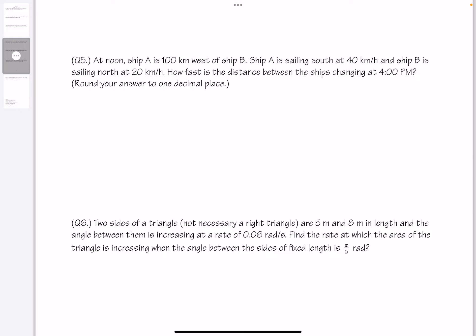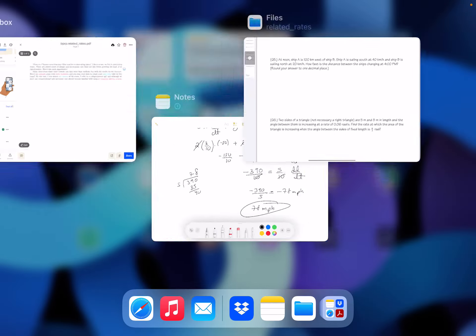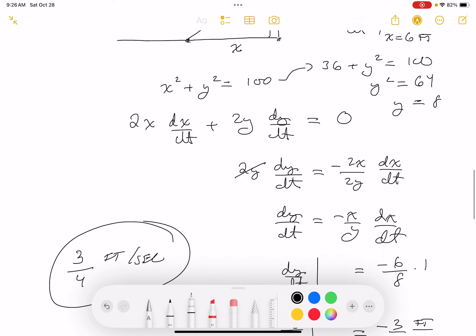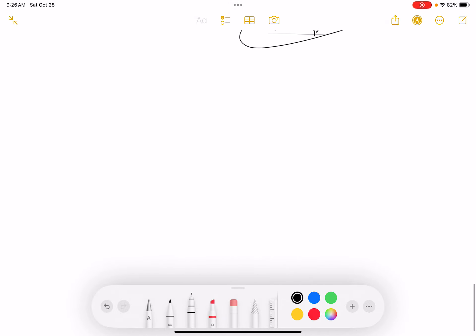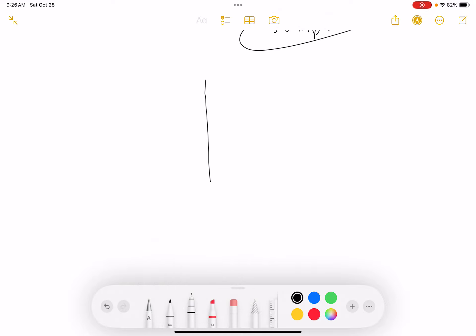Problem number five: At noon, ship A is 100 kilometers west of ship B. Ship A is sailing south at 40 kilometers per hour and ship B is sailing north at 20 kilometers per hour. How fast is the distance between the ships changing at 4 p.m.? Round your answer to one decimal place.